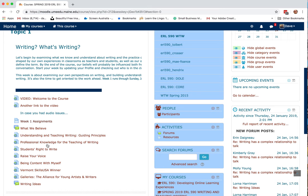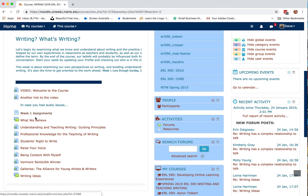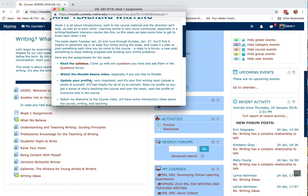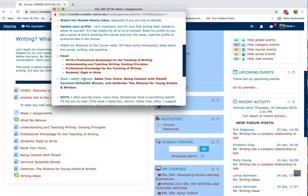You'll see links throughout — forums, assignments, all kinds of links. Please don't be overwhelmed if you see a whole list of links. Look at my instructions in the week assignments, and you'll see that some things are marked read, others are browse, explore, or look over.